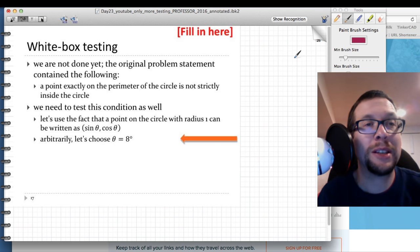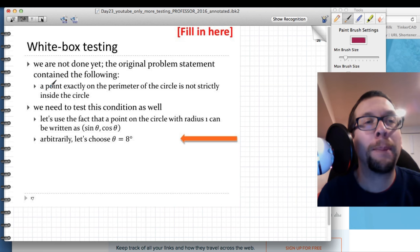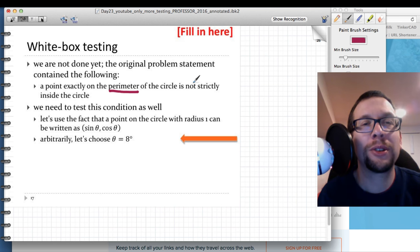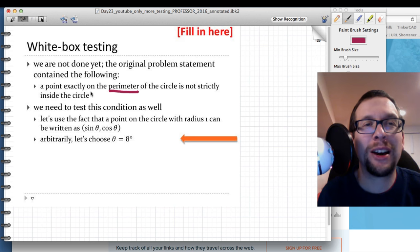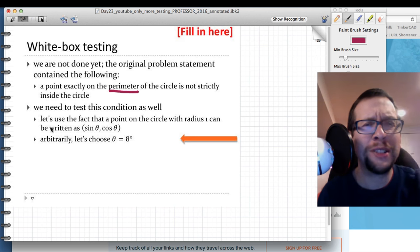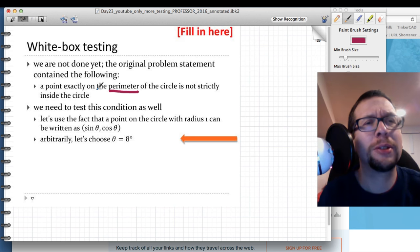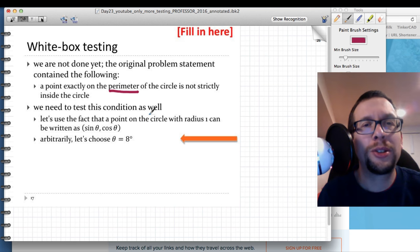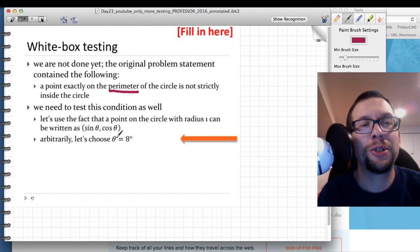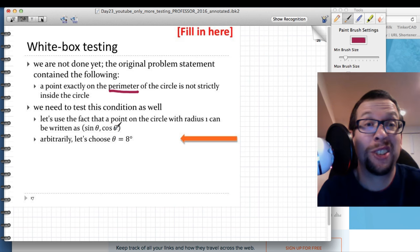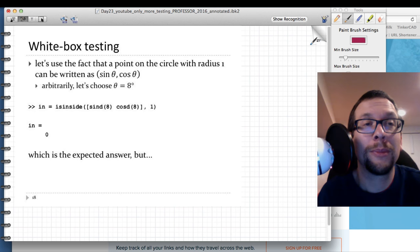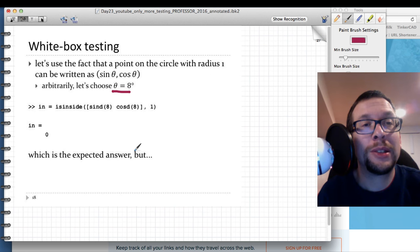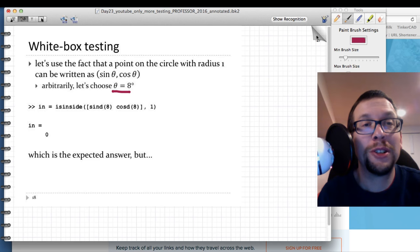But we're not done. The original problem stated that a point exactly on the perimeter of the circle should not be considered strictly inside — it should return false. We need to test this boundary condition. Using the fact that a point on a unit circle can be written as (sin θ, cos θ), we choose θ = 8 degrees to generate x and y values and test points along the perimeter.